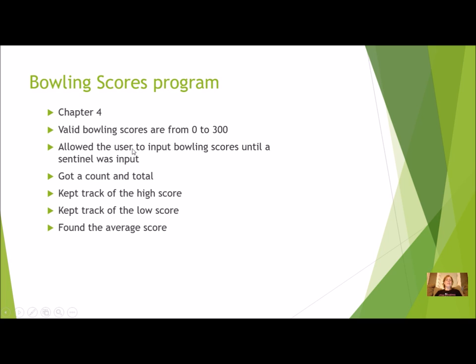You're going to have them input Bowling Scores until there was a sentinel, you might have used negative 1 as the sentinel, and you had to get a count and total, keep track of the high score, keep track of the low score, and find the average score.